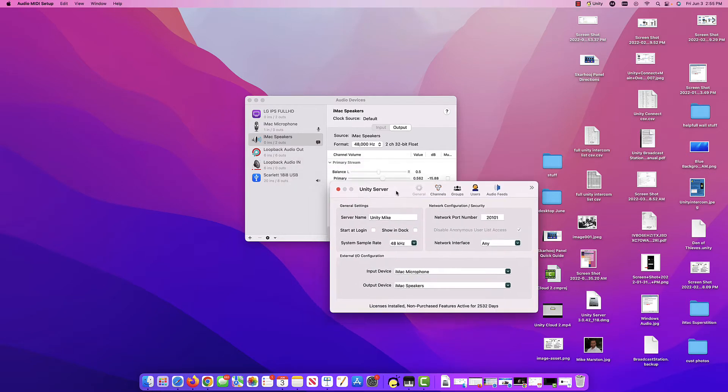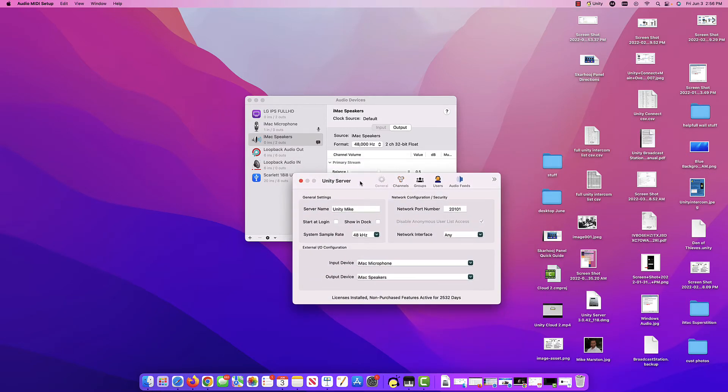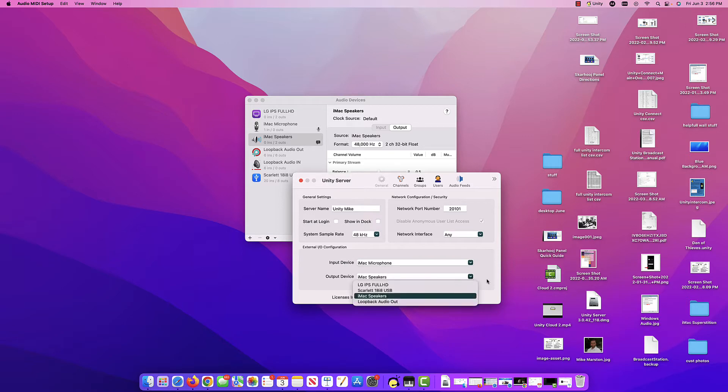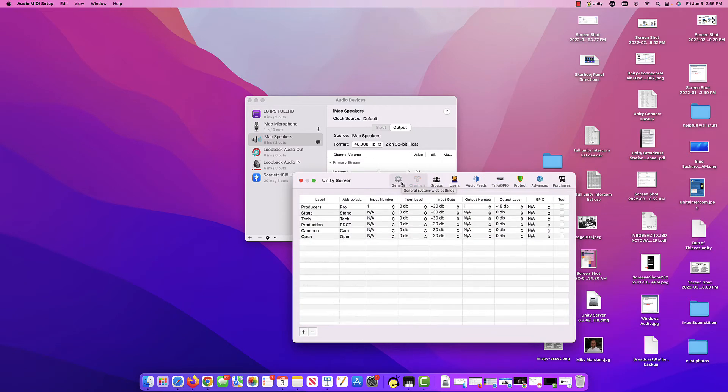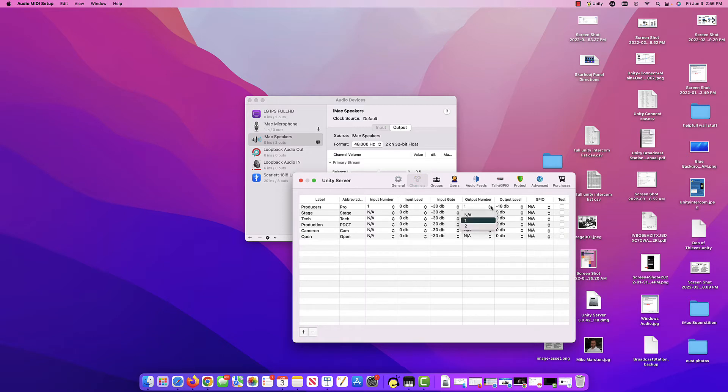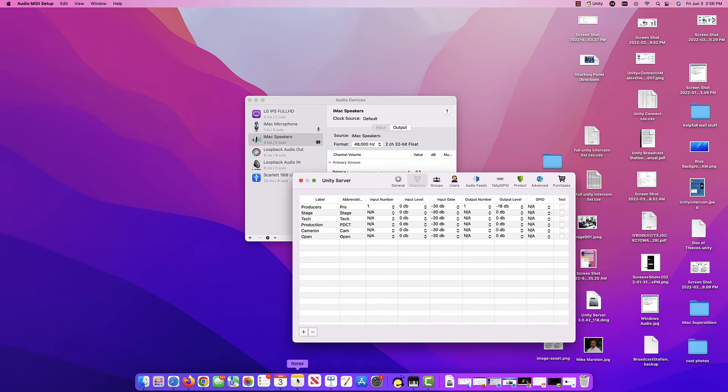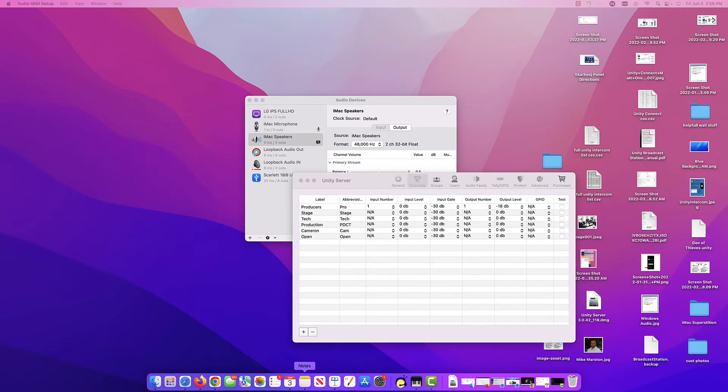As long as your device is showing up in this list, the Unity Intercom server will be able to select it for audio in and audio out. And just a reminder, the channels page is where you select your inputs and your outputs for the Unity server.